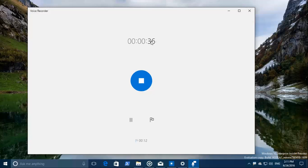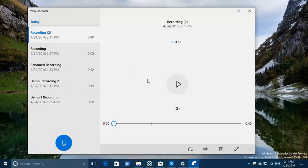So now we've recorded some 39, 40 seconds now. I'm going to stop this.